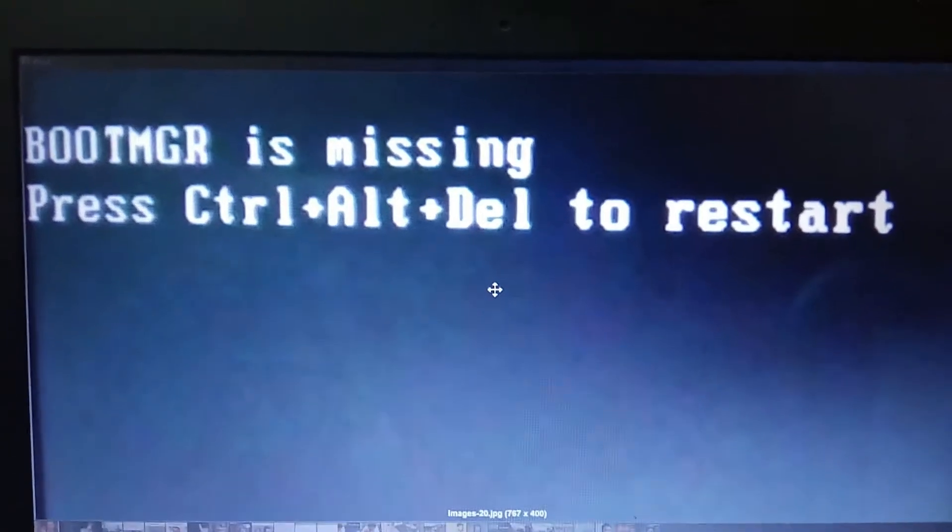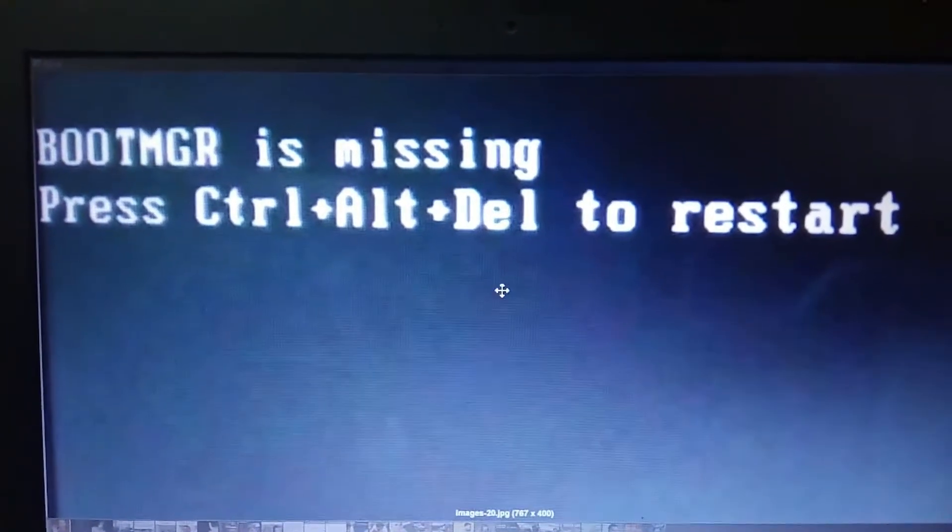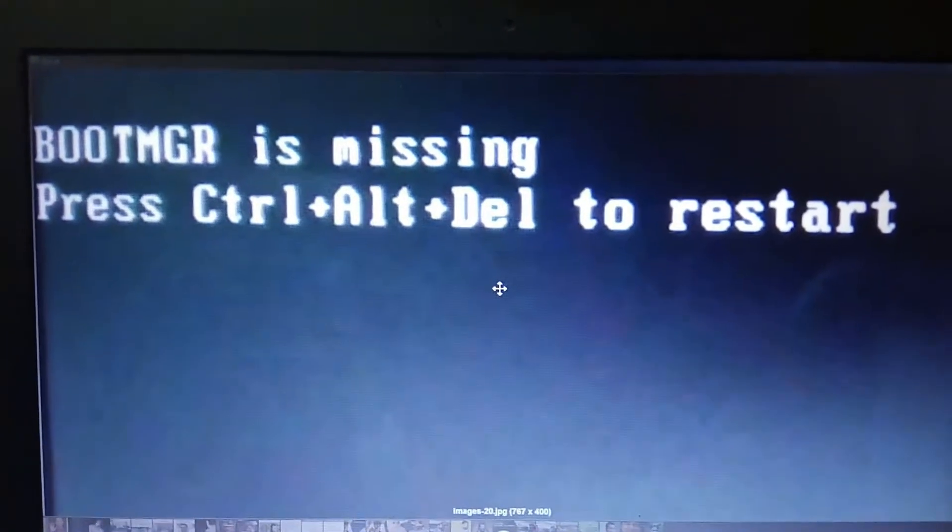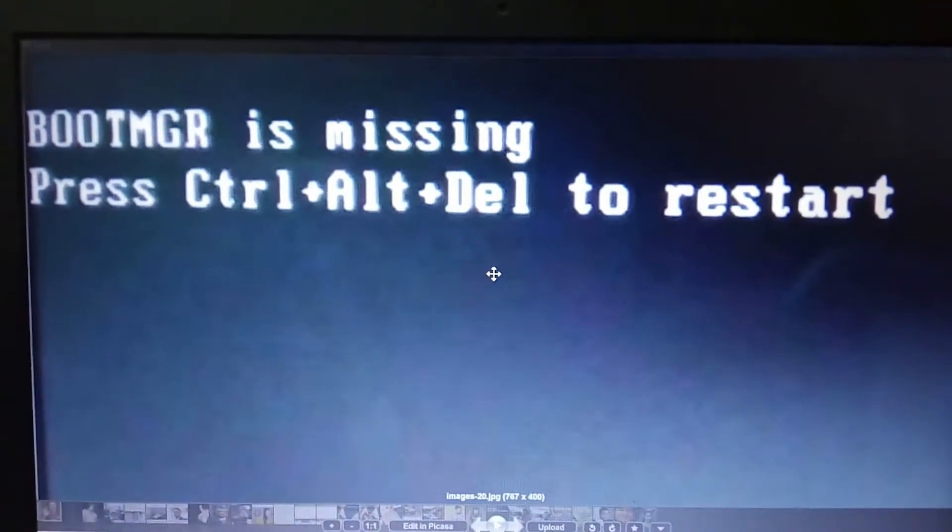Hello friends, today I'm going to show you how to solve this boot manager is missing press Ctrl Alt Delete to restart error.